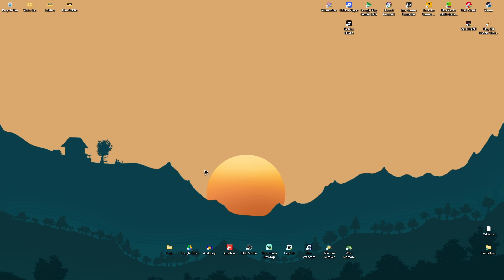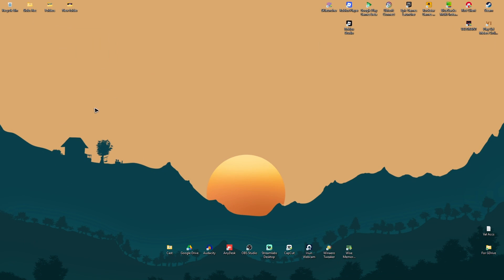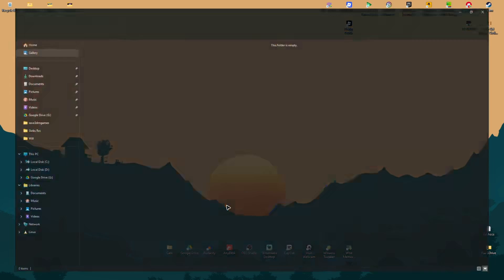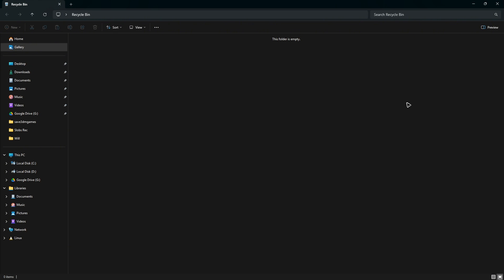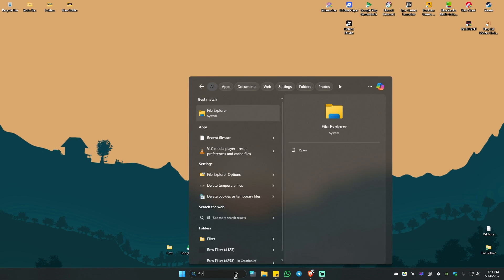First up, go ahead and check your Recycle Bin — this is where your deleted files should be located if you haven't permanently deleted them. If you have permanently deleted all your files from the Recycle Bin, go to your search bar and type in File History.